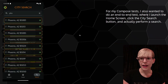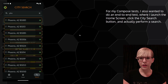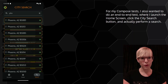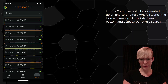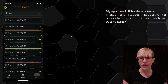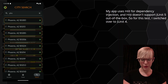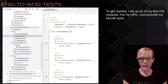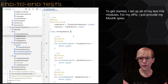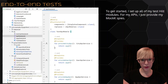For my Compose test, I also wanted to do an end-to-end test where I launch the home screen, click the city search button, and then actually perform the search. My app uses Hilt for dependency injection, and Hilt doesn't support JUnit 5 out of the box, so for this test I switched over to JUnit 4. To get started, I set up all of my test Hilt modules, and for my APIs I just provide my mock Ktor APIs — for each service I set it up and then provide the API for it.